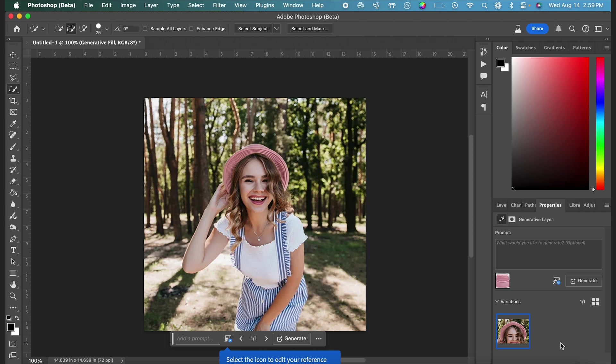and that is how to use the new reference image AI feature in Photoshop. Subscribe for more tutorials, and I'll see you guys in the next one.